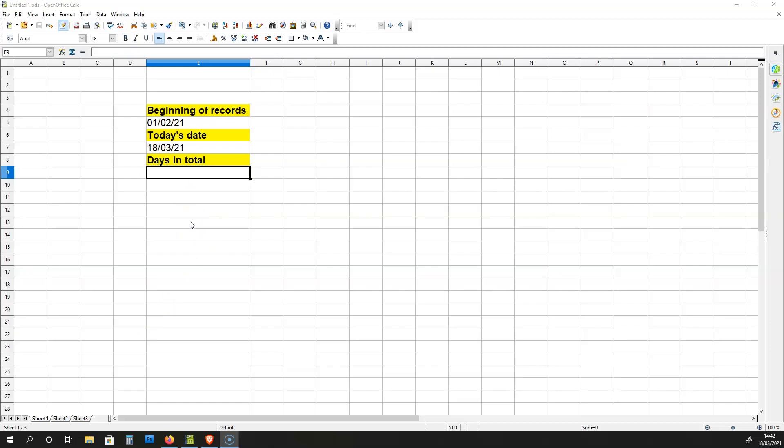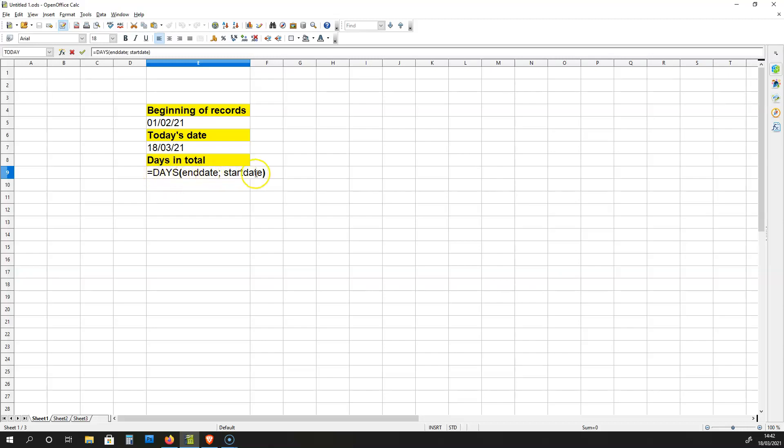Now, to calculate how many days have passed, you need to use this formula. Plug this formula over here into this cell. That is DAYS END DATE START DATE, just like this.